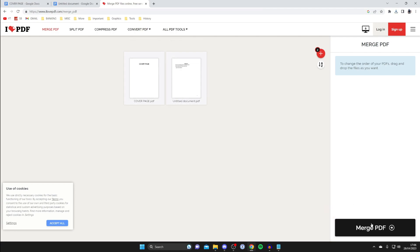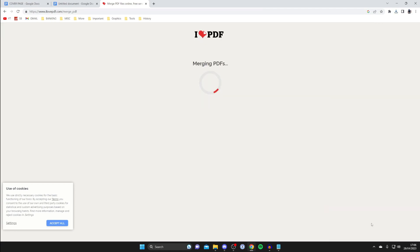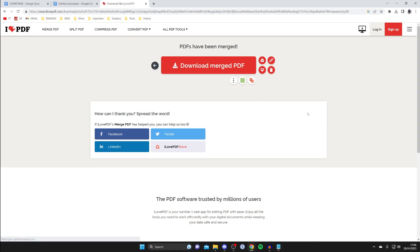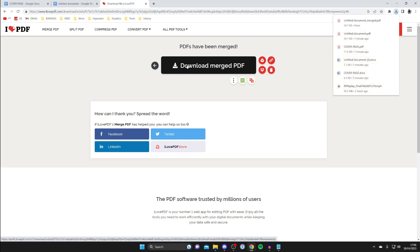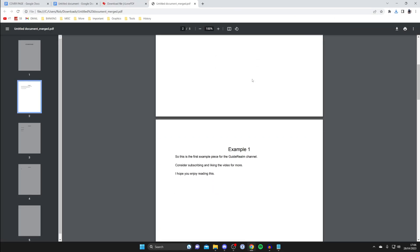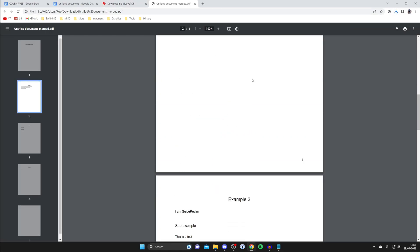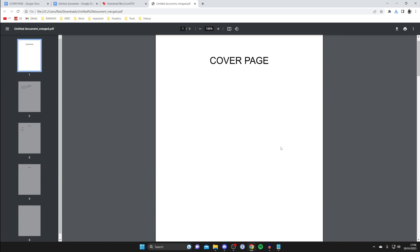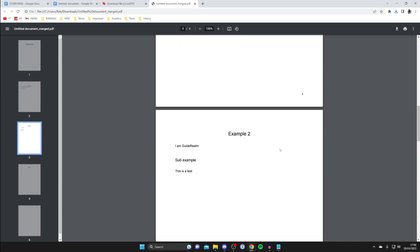Then all you need to do is tap on Merge PDF in the bottom right like so, and it'll then say merging. That's it, it's now merged. If I tap on Download Merged PDF, it will then download and I can open it up like this. If I scroll down as you can see, the page numbers then start where I want them to.